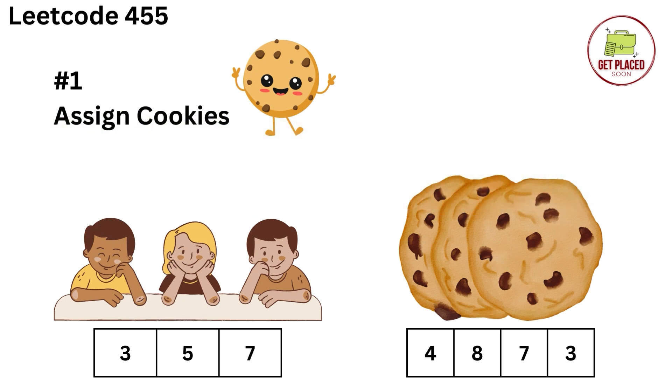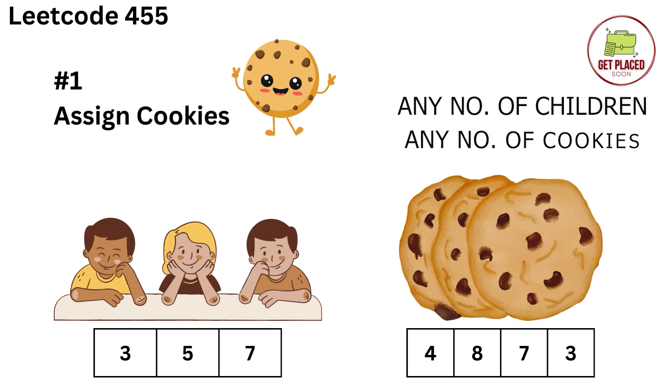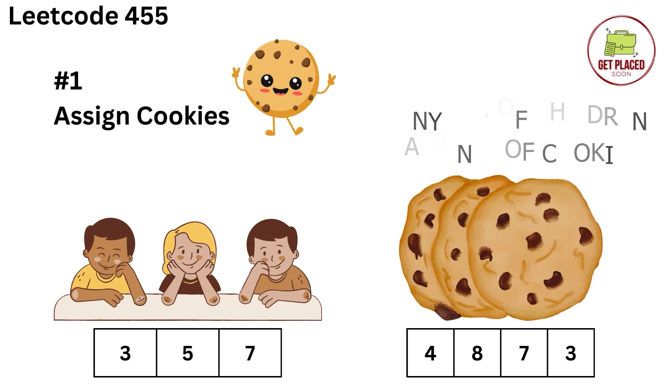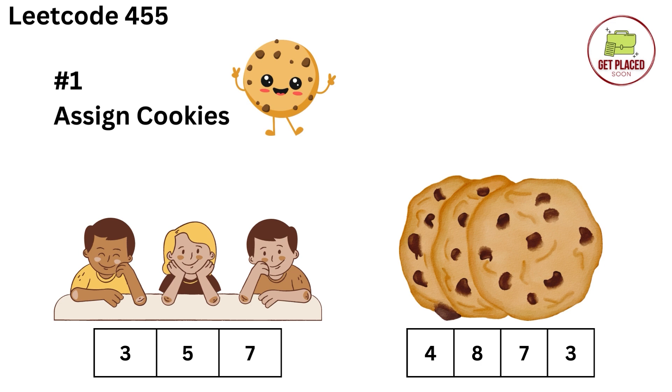And you have a couple of cookies with different sizes. The input consists of any number of children and any number of cookies with different sizes. We are supposed to assign cookies to these children such that more number of children are satisfied.